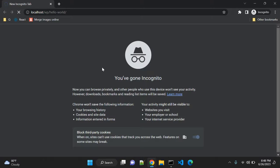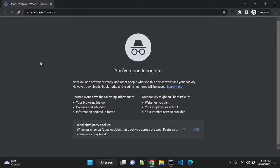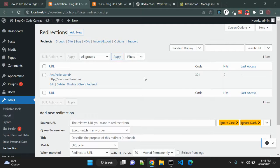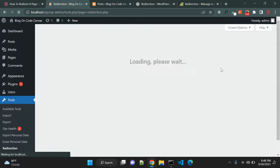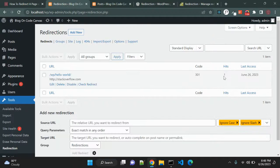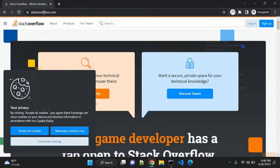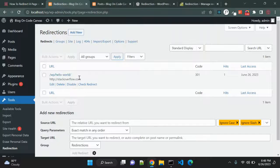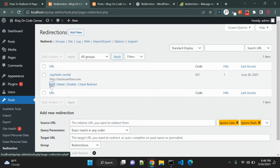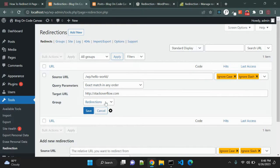Now it should redirect to stackoverflow.com — yes, you can see it is permanently redirected. If I reload, it will show hits as one, which shows that someone tried to access this page and we redirected them to the given URL. If you disable it, it will not work, and you can also edit it with your settings.